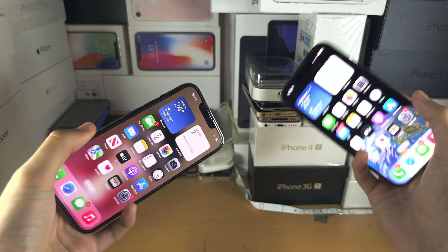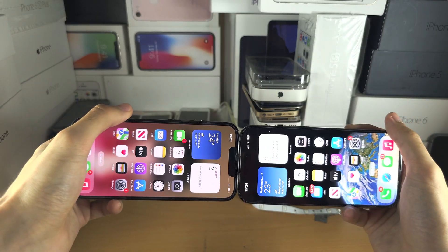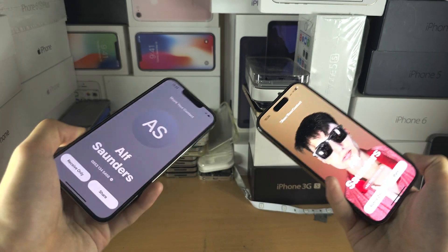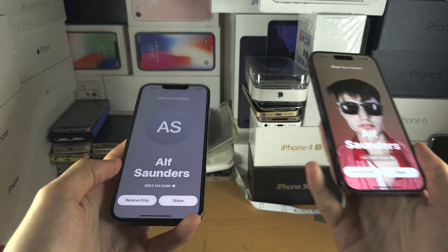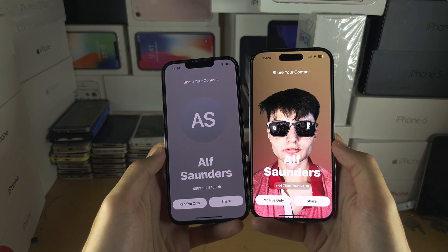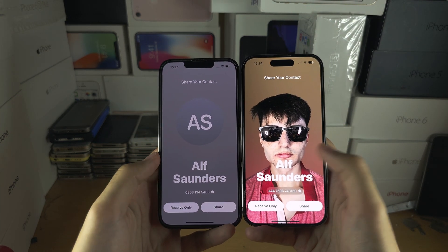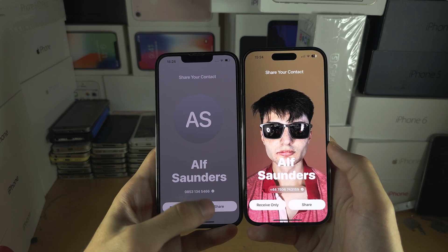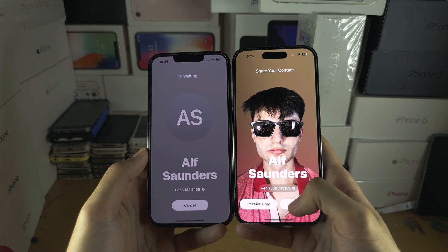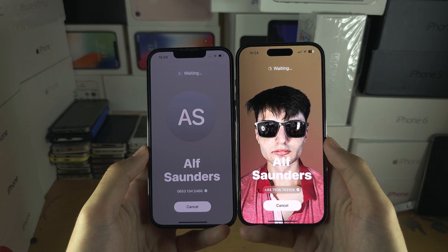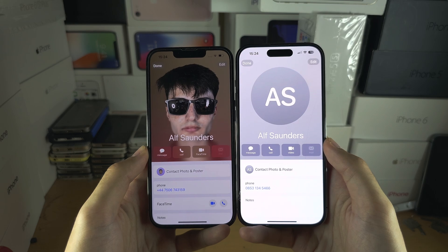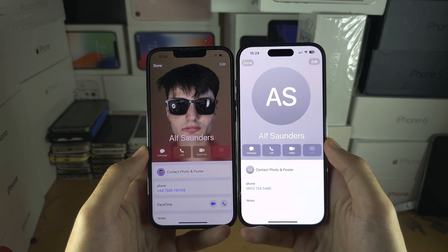Now, nudge the top of both iPhones together like this — and there we go. You can see Share your contact and it will have your contact information. Tap on Share and just give it a couple of seconds, and boom, the contact share has been done.